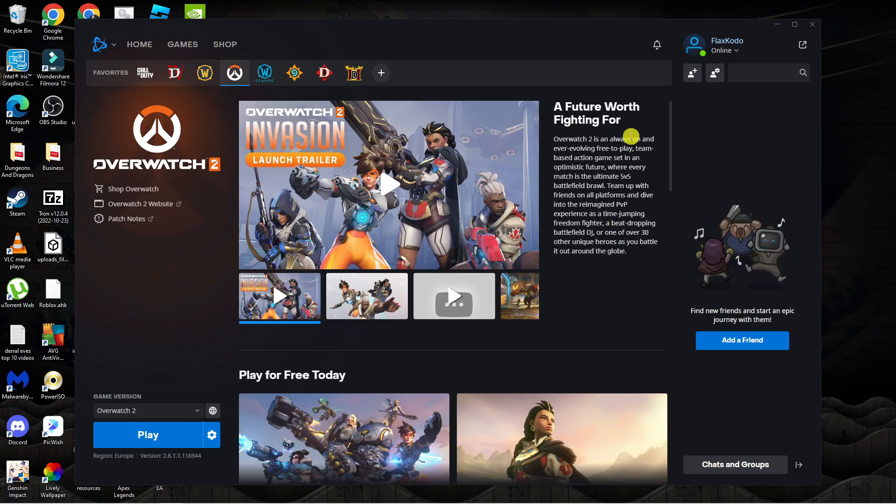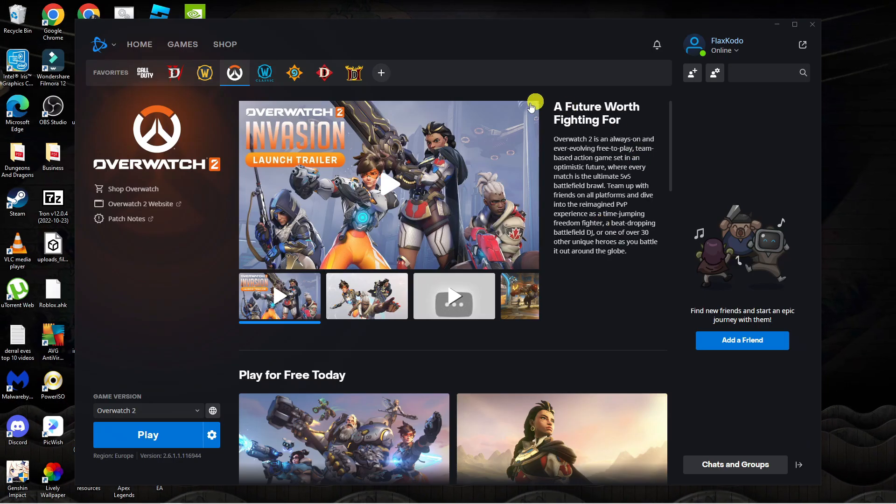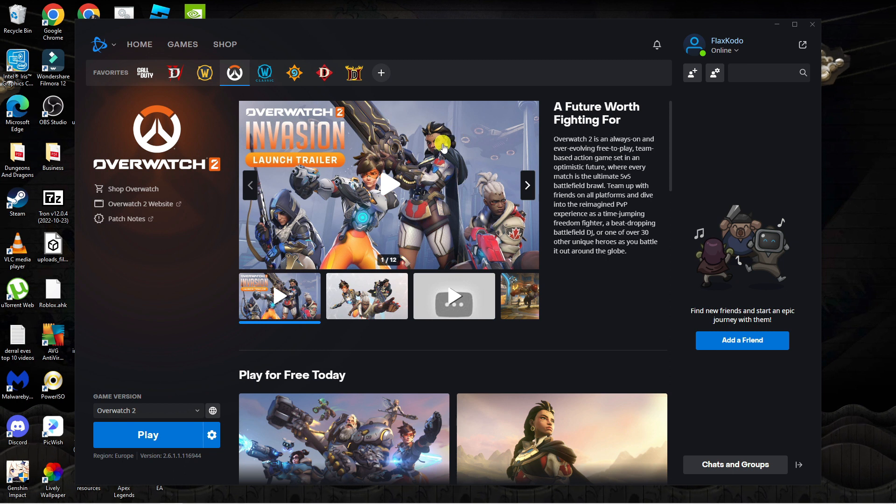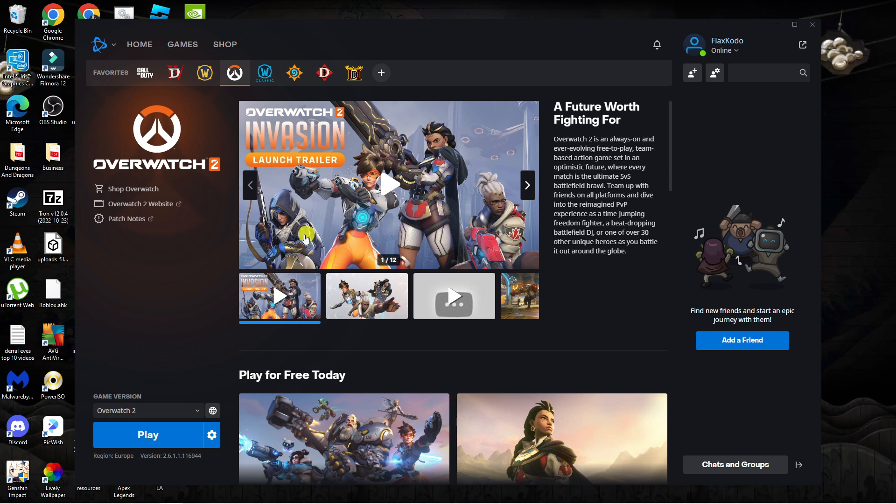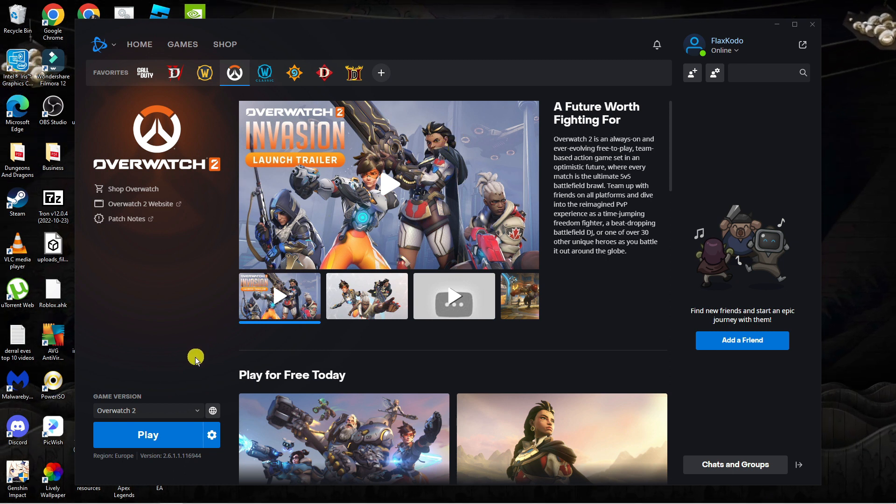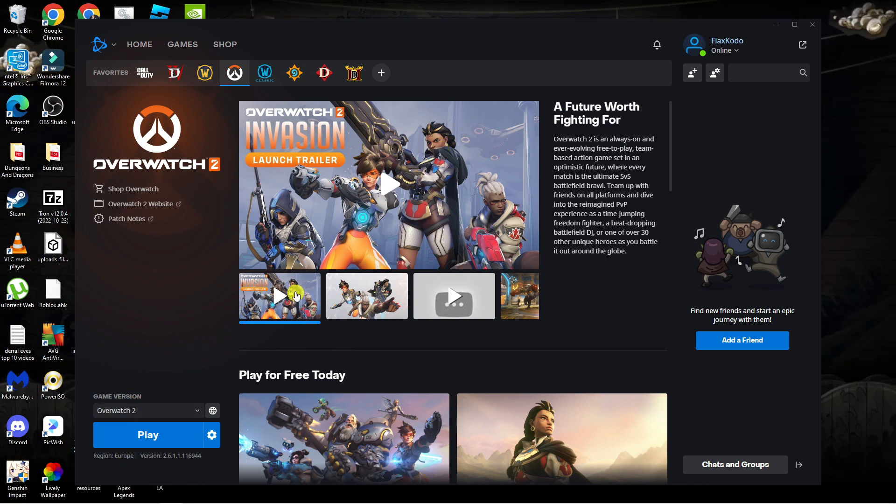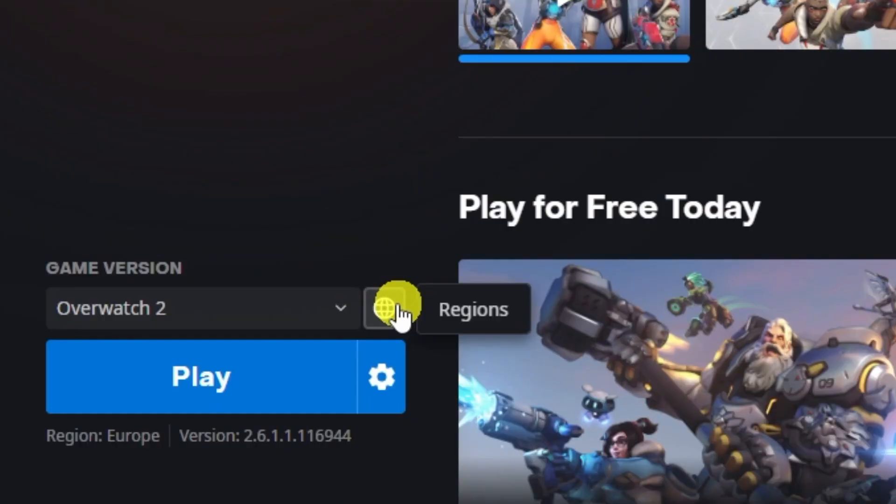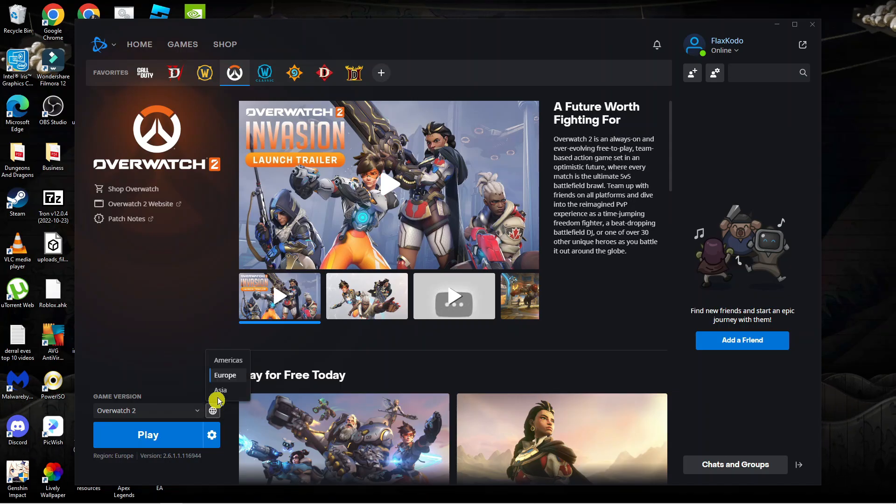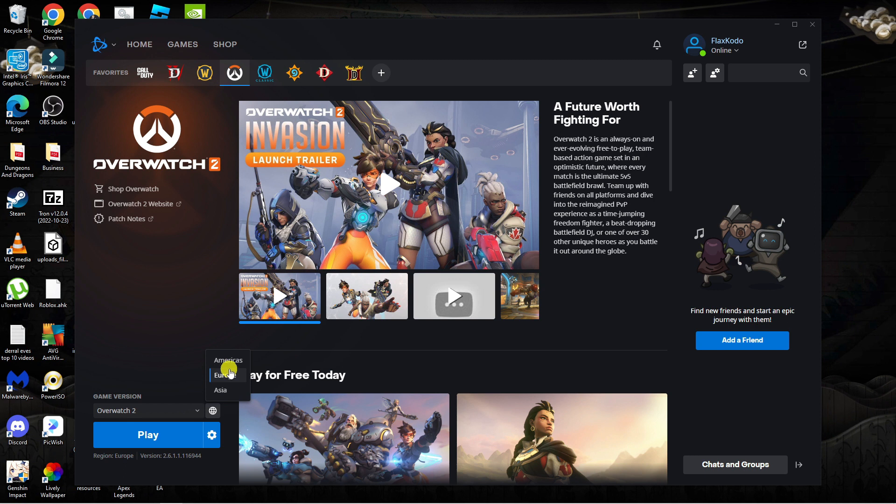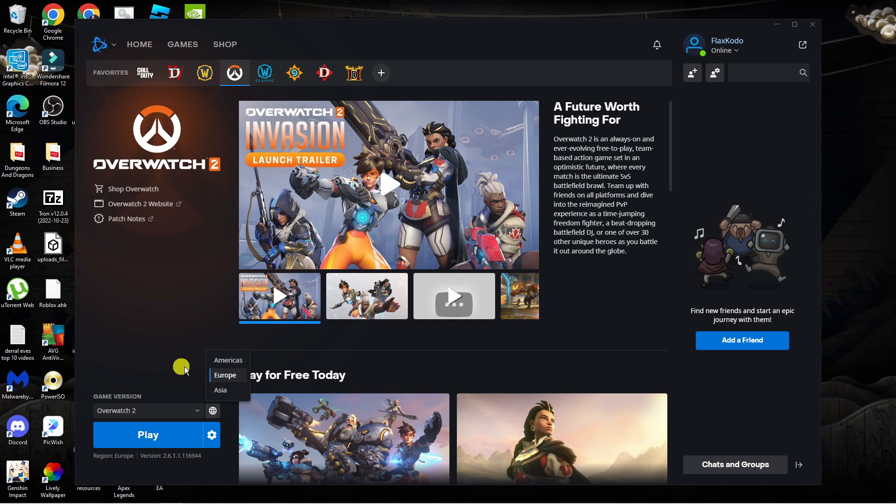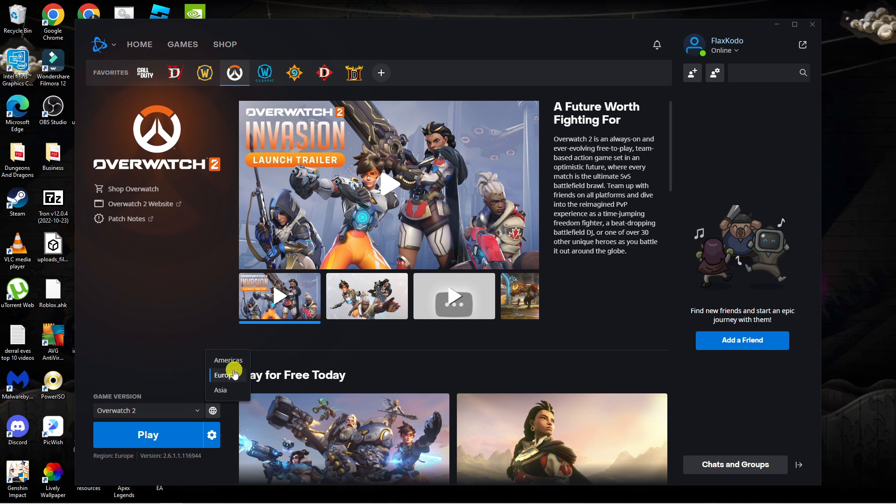In order to do this, you're going to want to open up the Battle.net app and the first thing you want to try is changing the region. So what you want to do on Overwatch is come down to this little picture of the region, the globe, click onto this and make sure first of all that you're selected on the correct region.